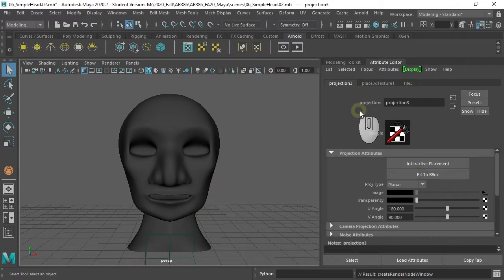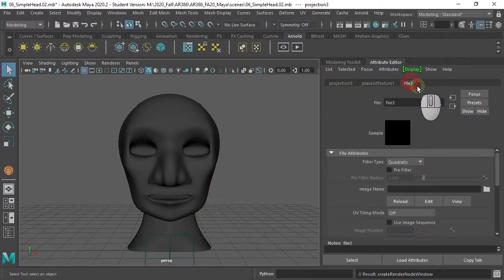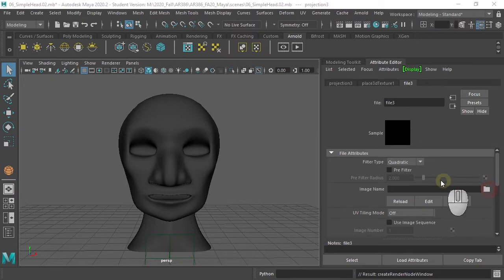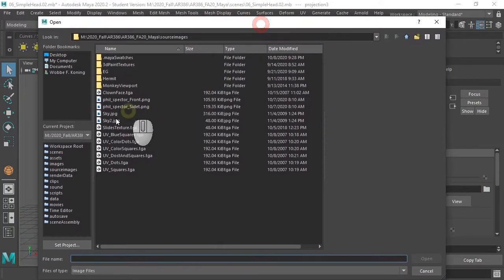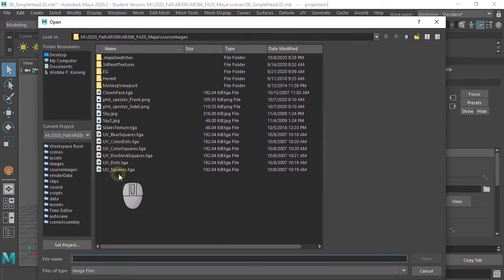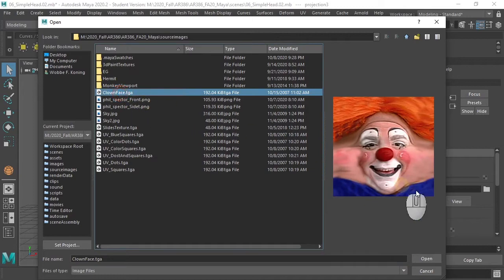We need to pick a file in the attribute editor, go to our file node, hit the folder thing, figure out what we want to put on there. Let's put a clown on there, a happy little clown.